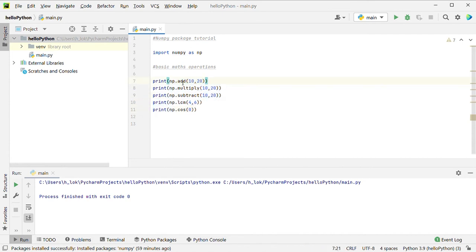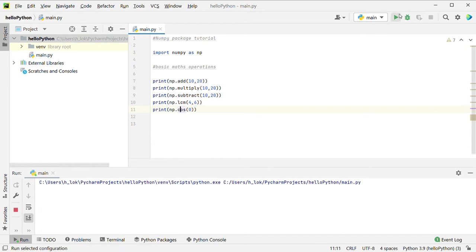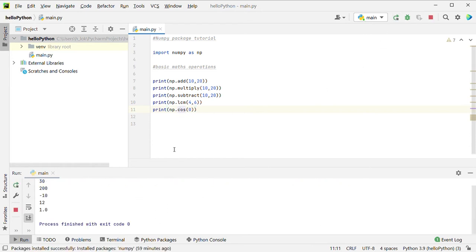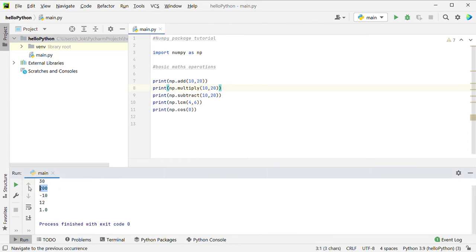First: add, multiply, subtract. LCM is the least common multiple. Cos is cos theta — for example, cos of 0, which is trigonometry. Running directly: cos of 0 gives 1. LCM of 4 and 6 gives 12. 10 minus 20 is minus 10. 10 into 20 is 200. 10 plus 20 is 30. Simple.